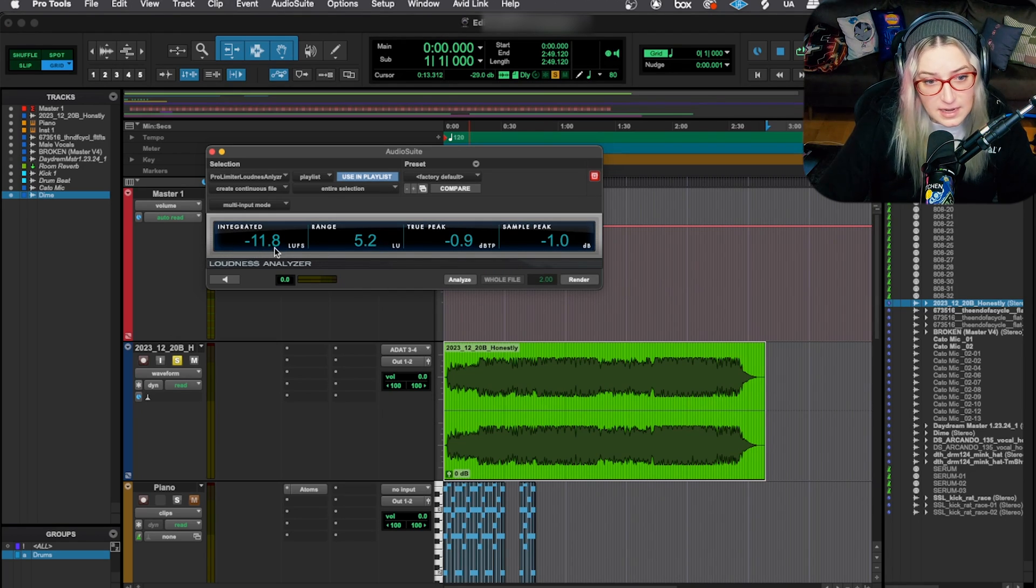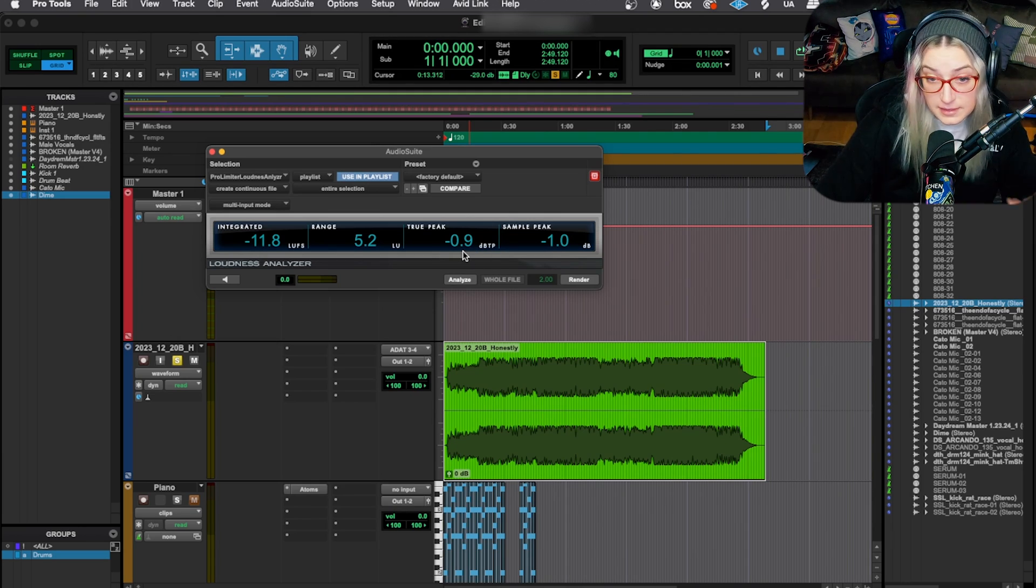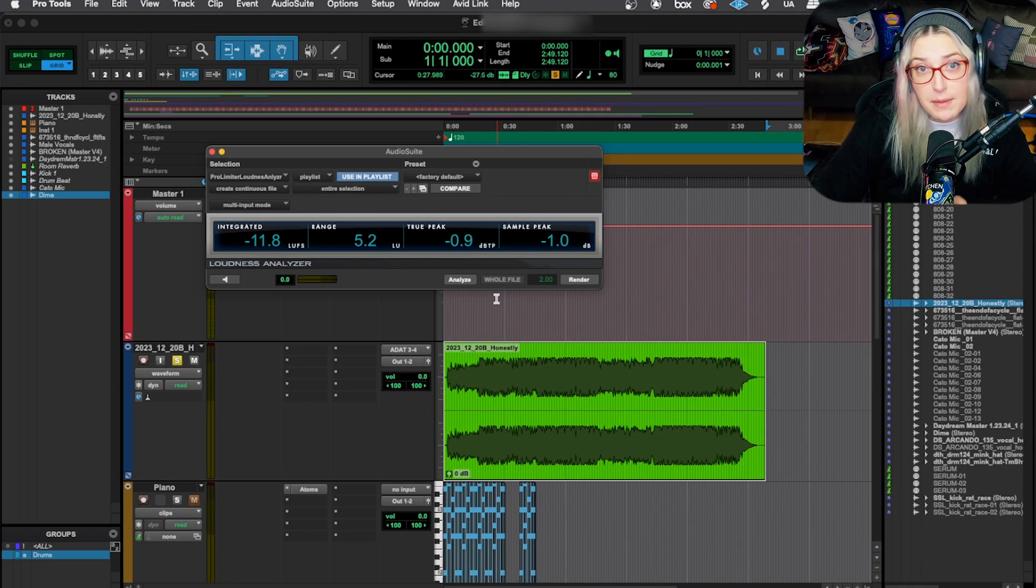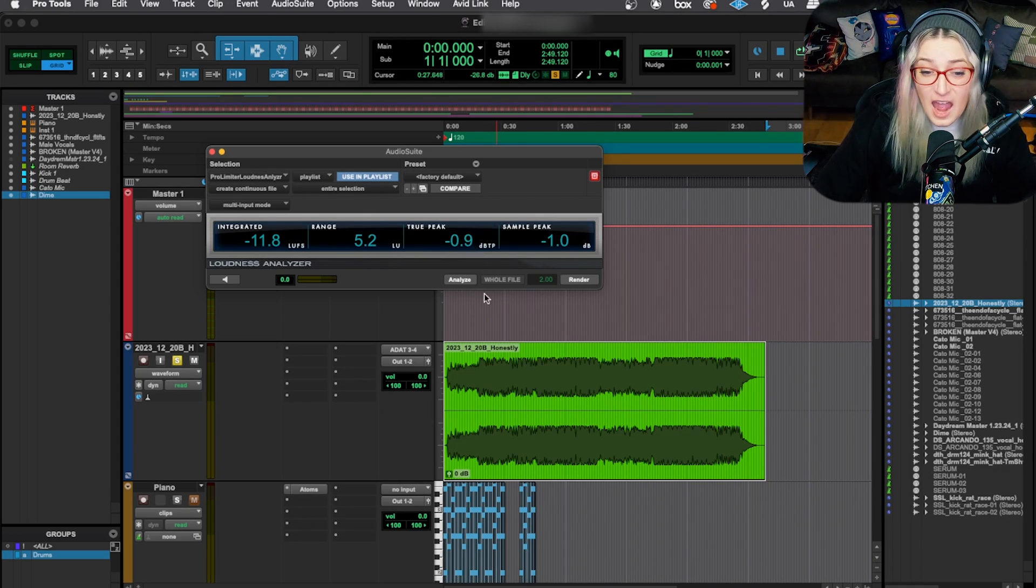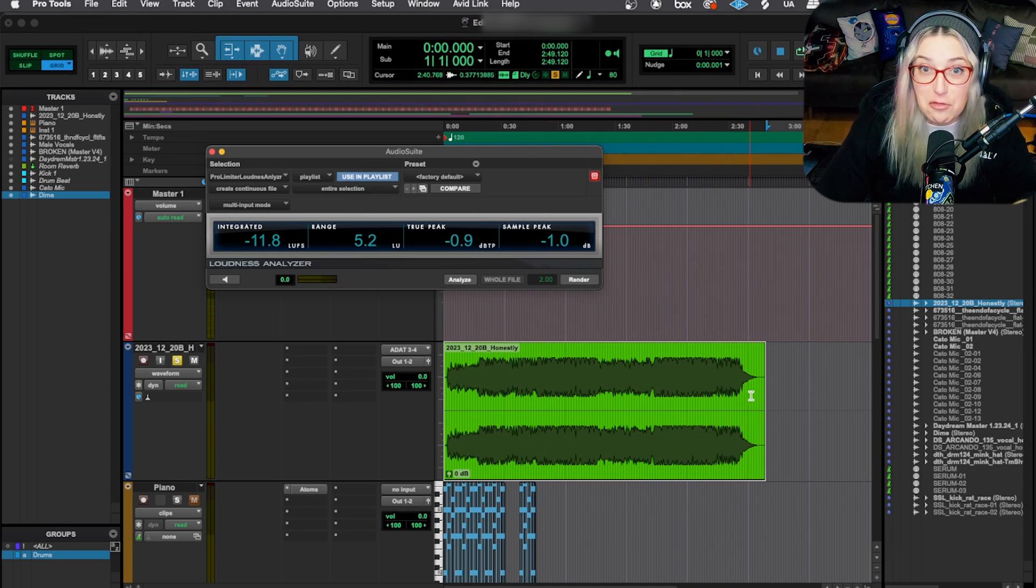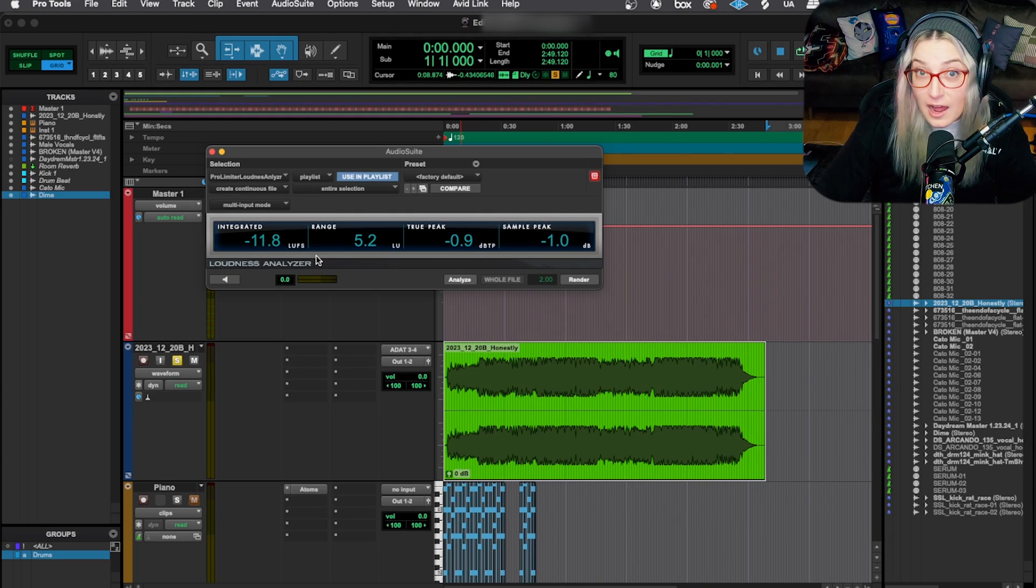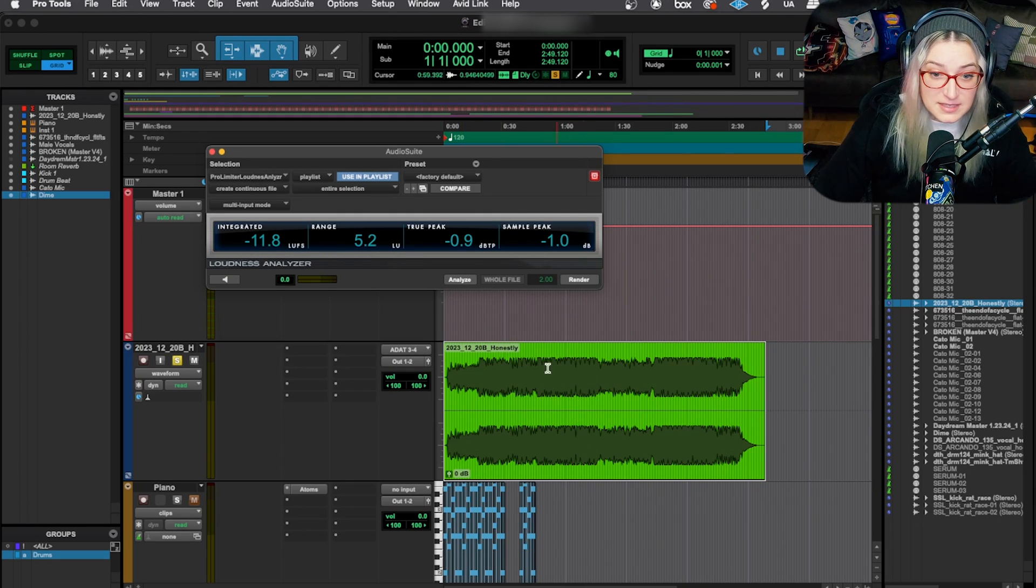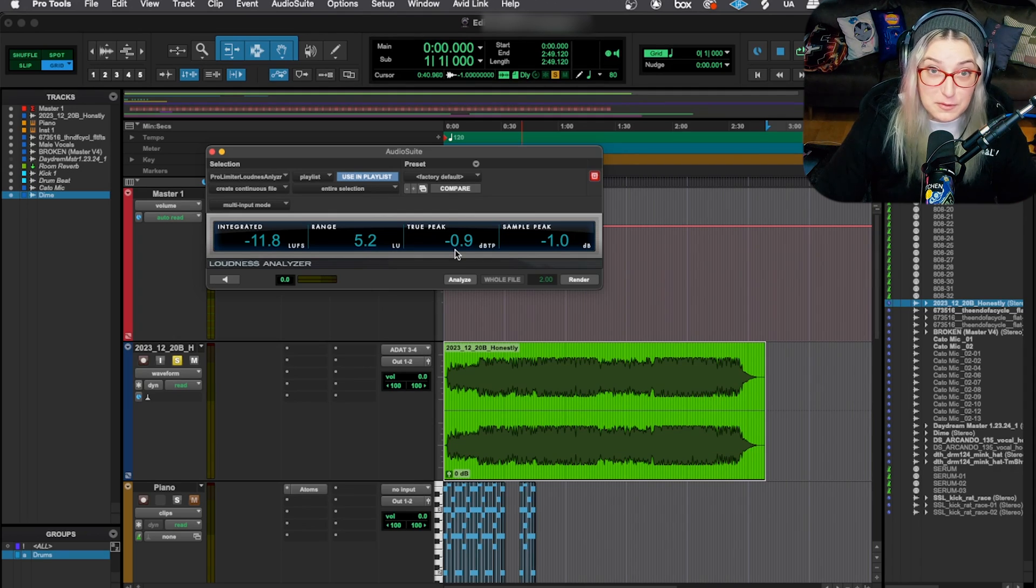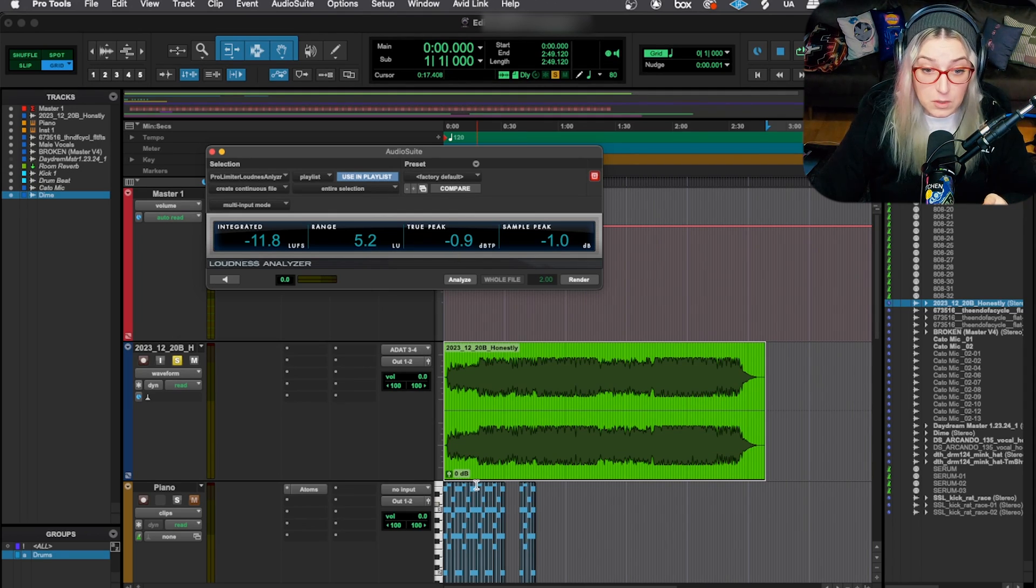So here it is, negative 11.8 LUFS. I get my decibels true peak. That's how that's written. 0.9. That's good. That's pretty good. And this is great. So I've started using this, for example, when I get masters back from mastering engineers, I'll run this to look at it. And this is so much faster than like importing it and then playing it through and making sure you have your volume and everything set properly so you're not affecting the loudness. So this is much faster if you're in that type of scenario.